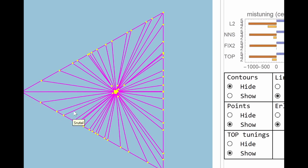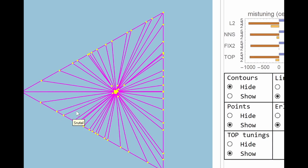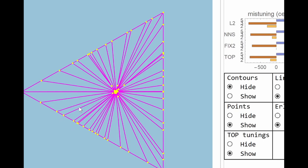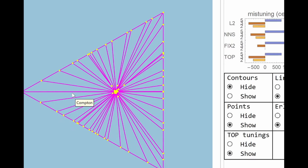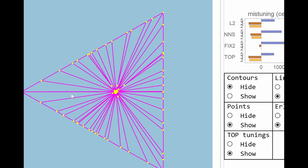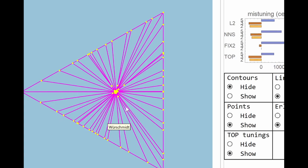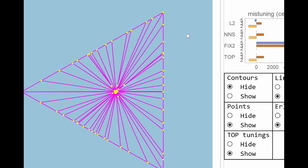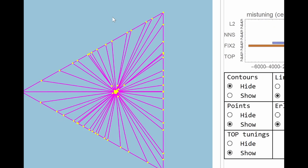And if you remember, Compton was the one which didn't have its top tuning in the usual place, and that's because it's one of these so-called extrinsic temperaments. And it's nice to have a kind of geometrical image of what the extrinsic temperaments are.